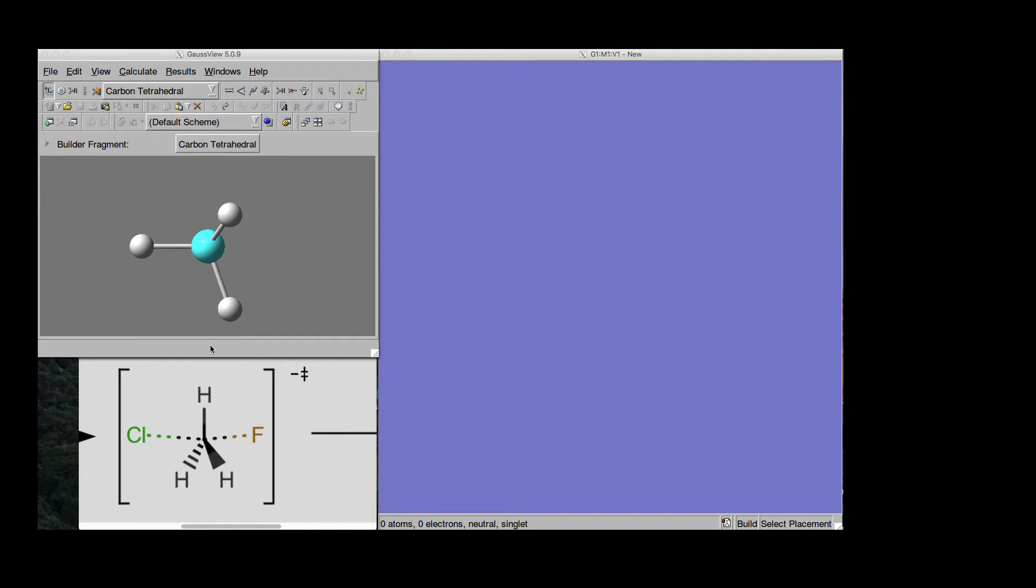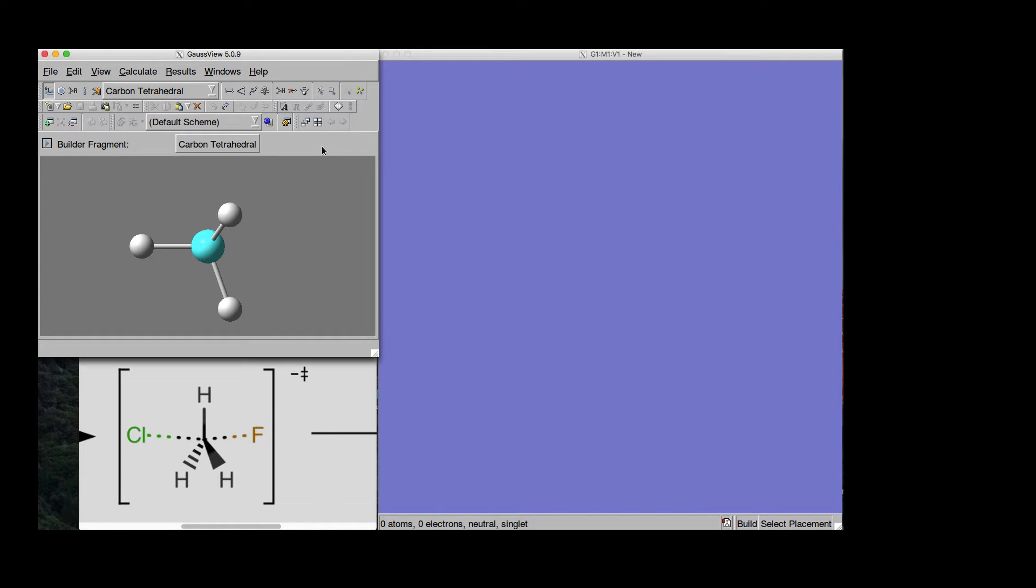I want to model something that looks like this, where you have a Chlorine atom getting in and a Fluorine atom getting out. All of this done using Gaussian.